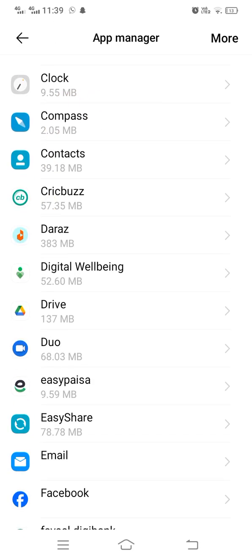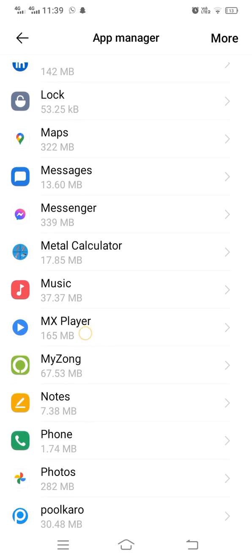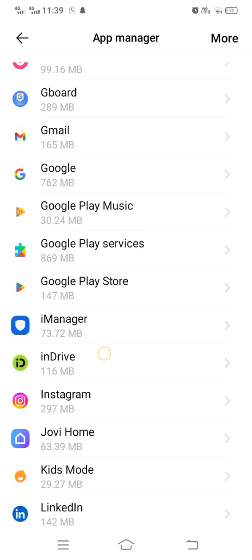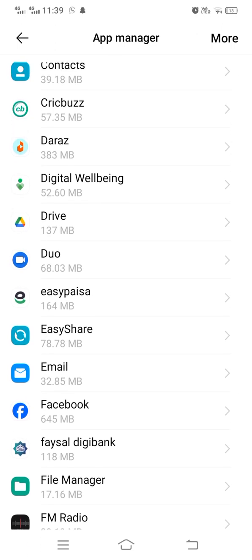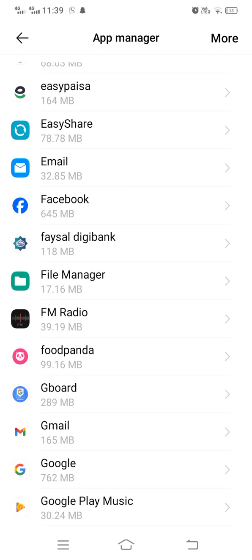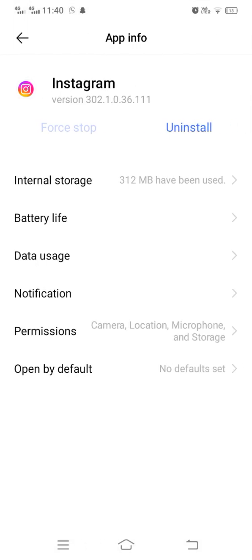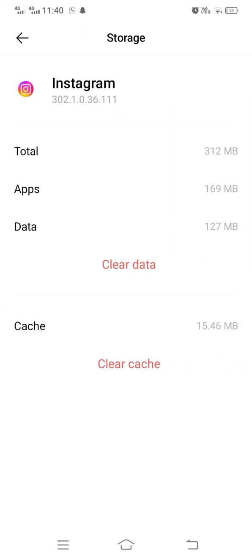Search for Instagram, then tap on Instagram. After that, tap on Internal Storage. What you have to do is simply clear the cache. Hopefully after clearing the cache your problem will be resolved.